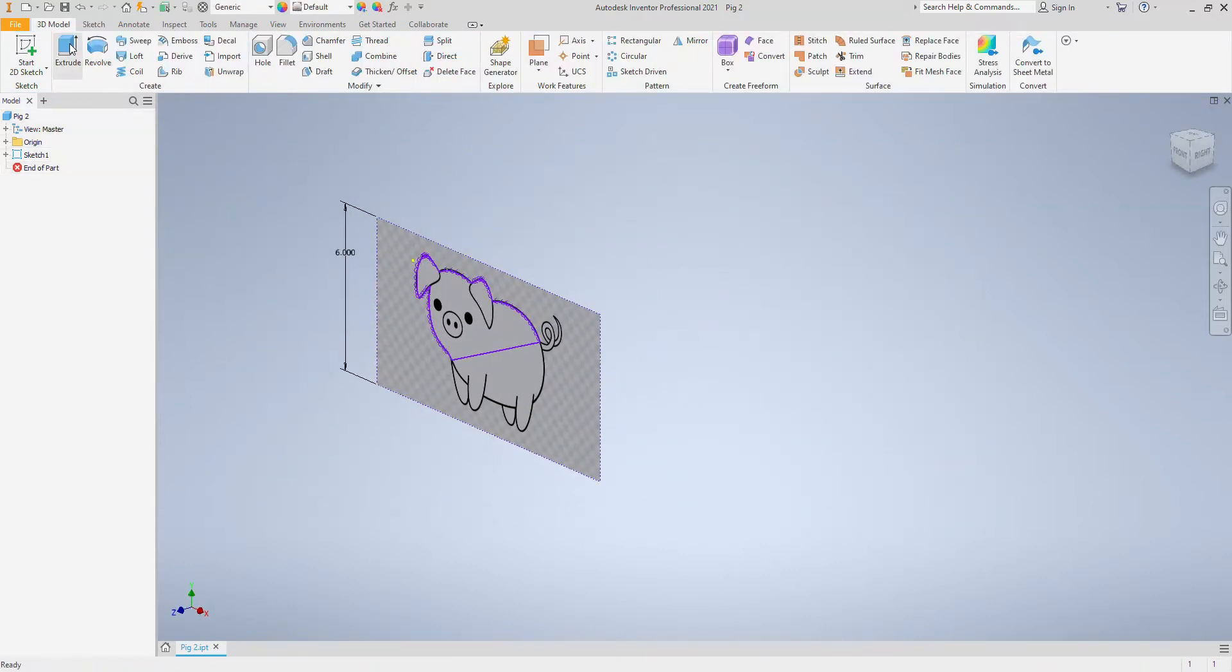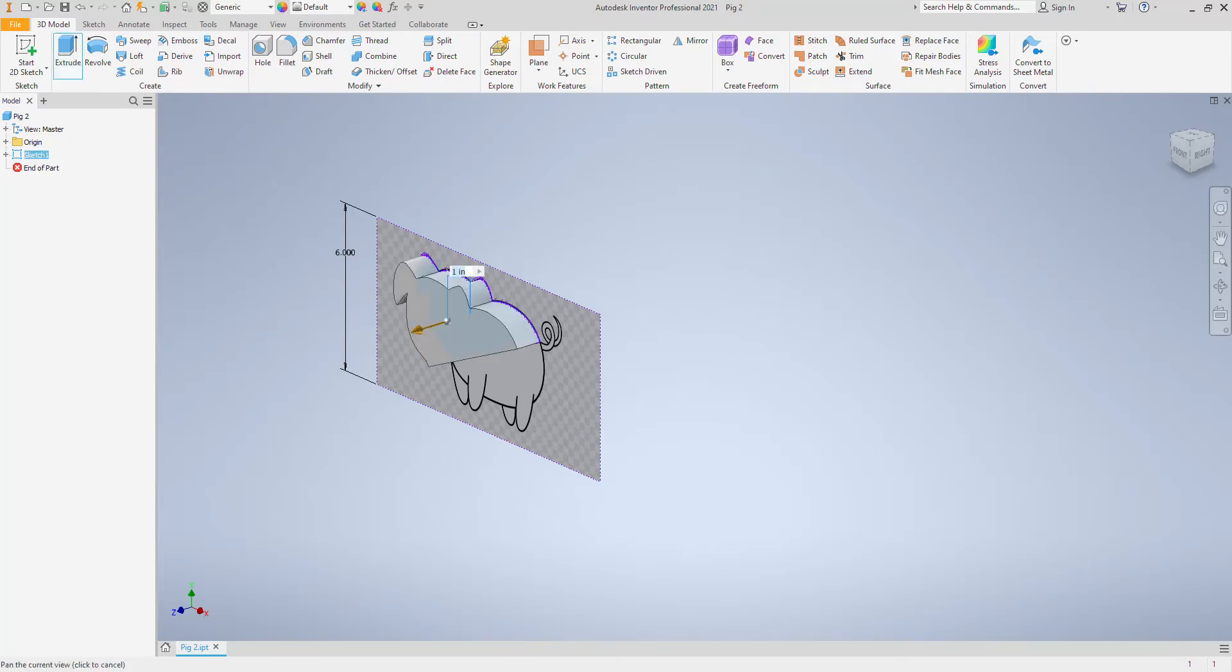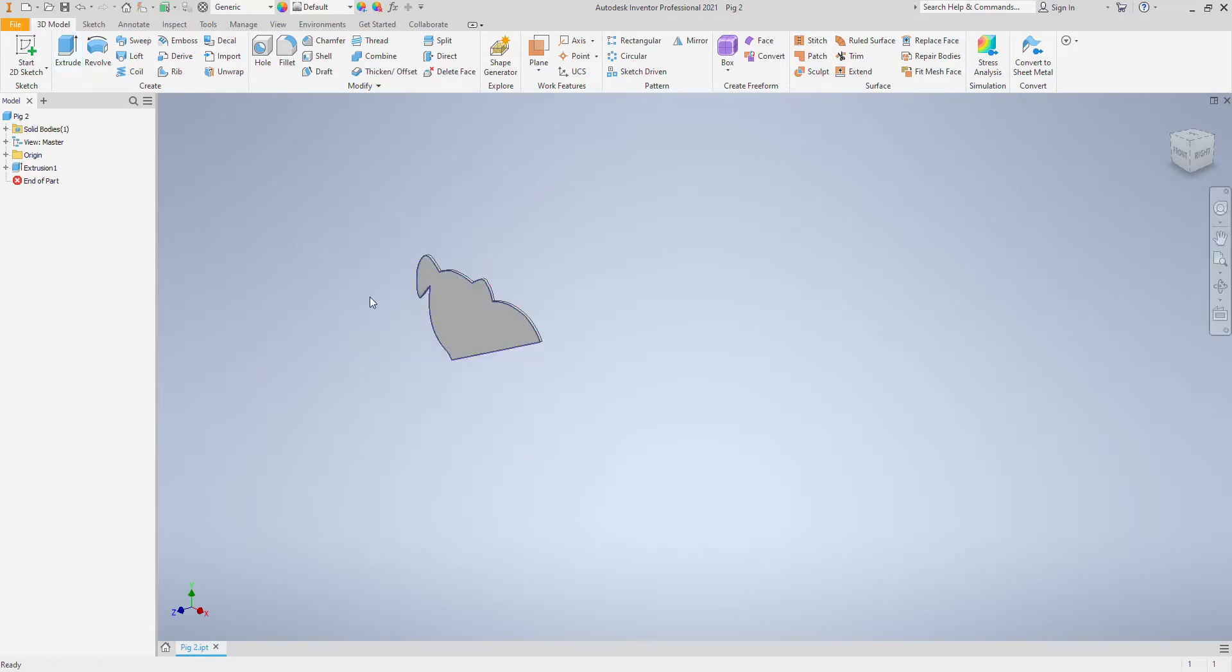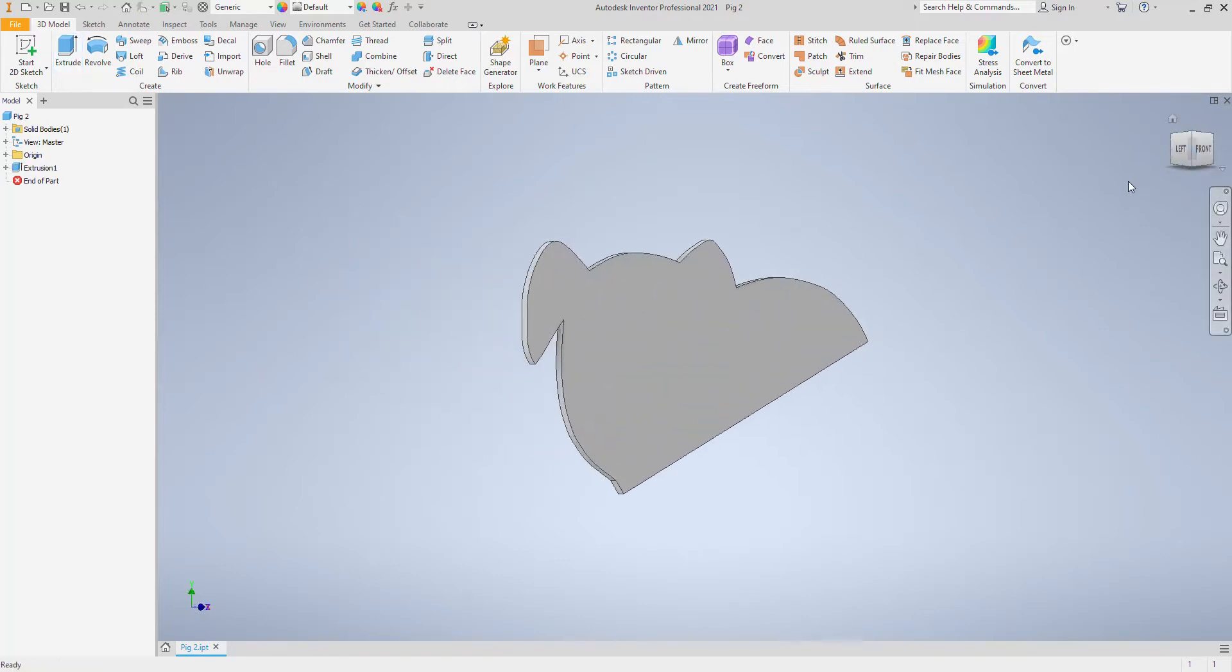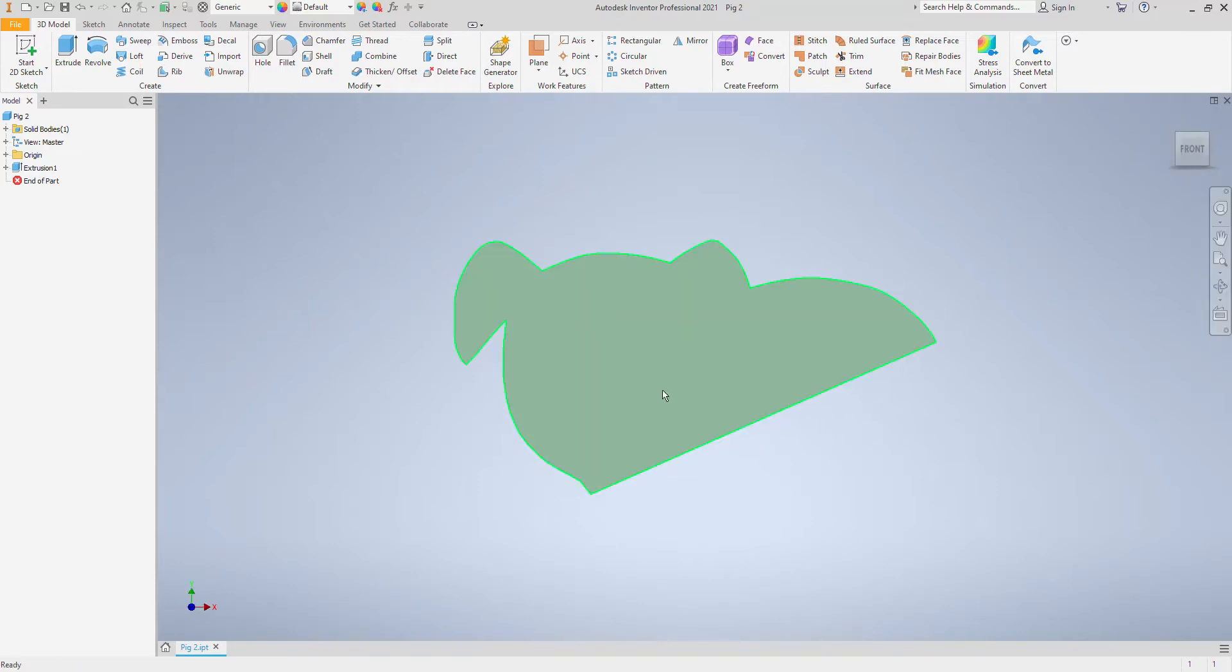Finish and extrude. That shape doesn't really matter how far. I'm going to go 0.1. And as you can see we start to get the shape of the piggy coming together.